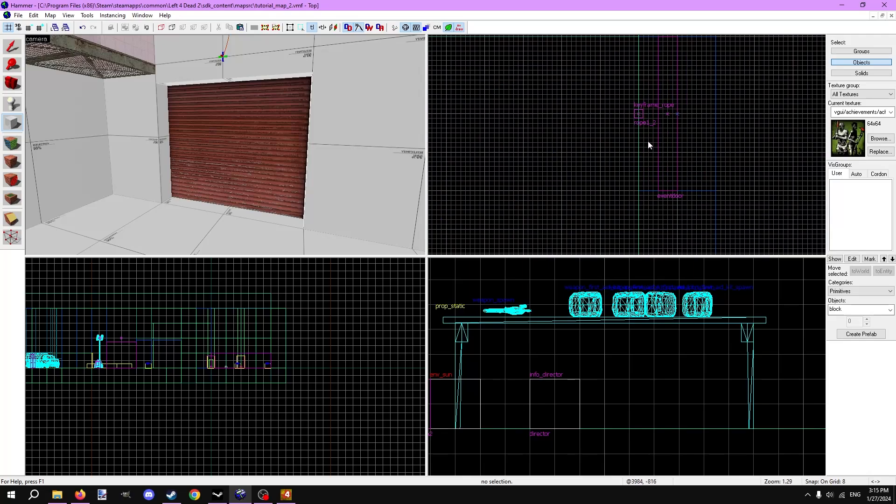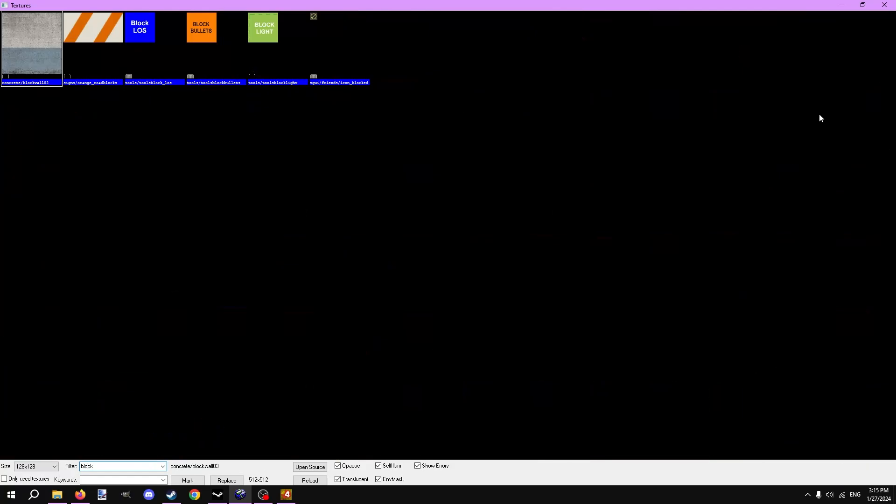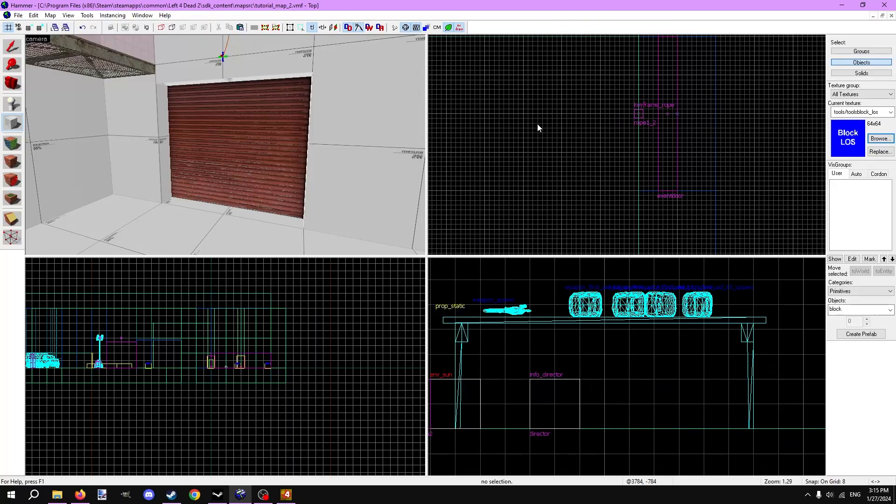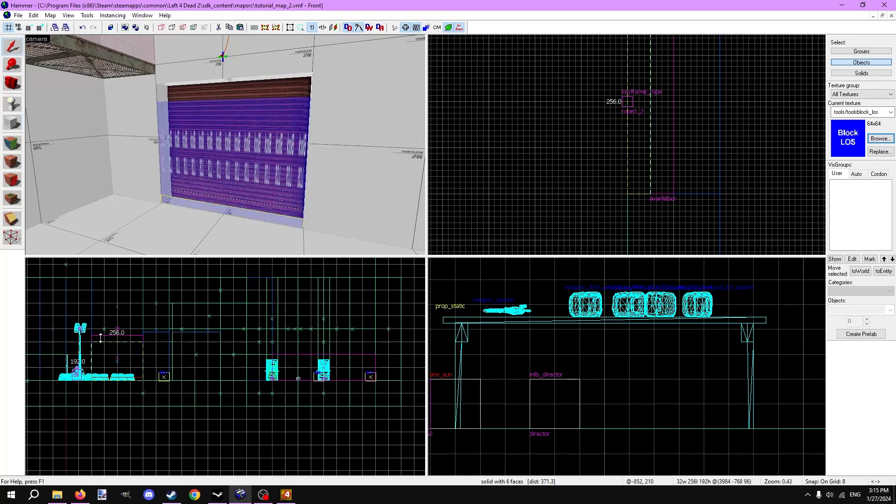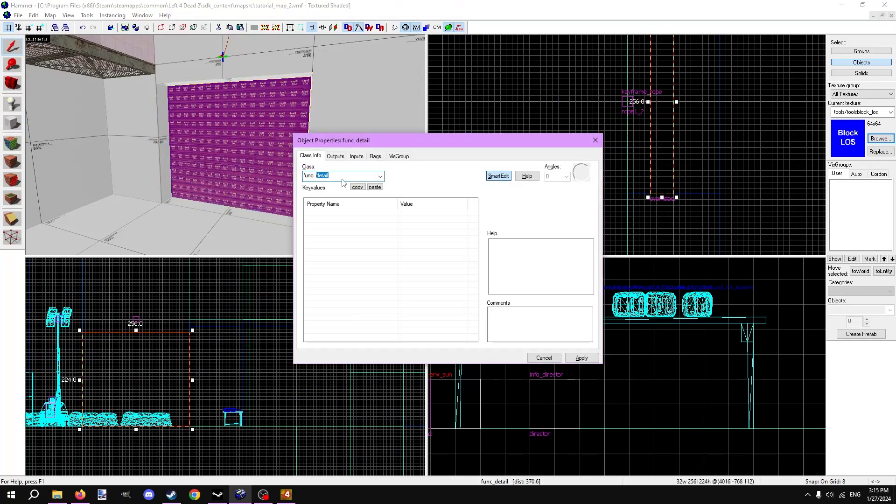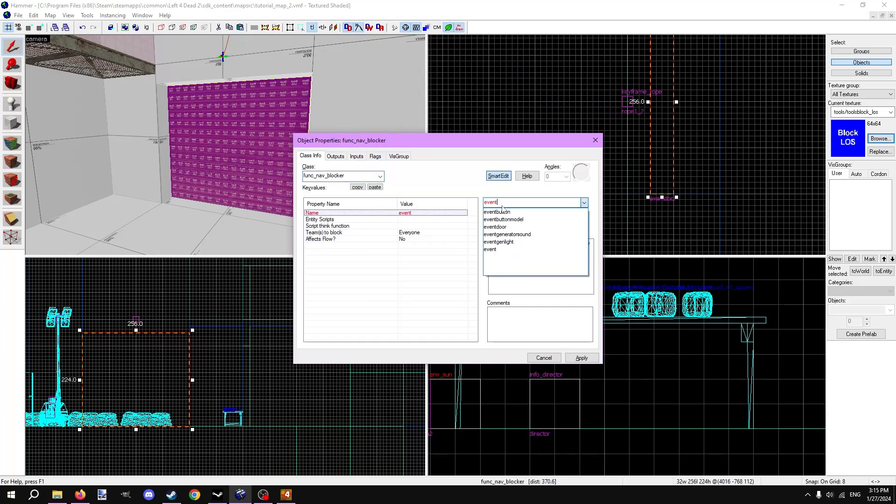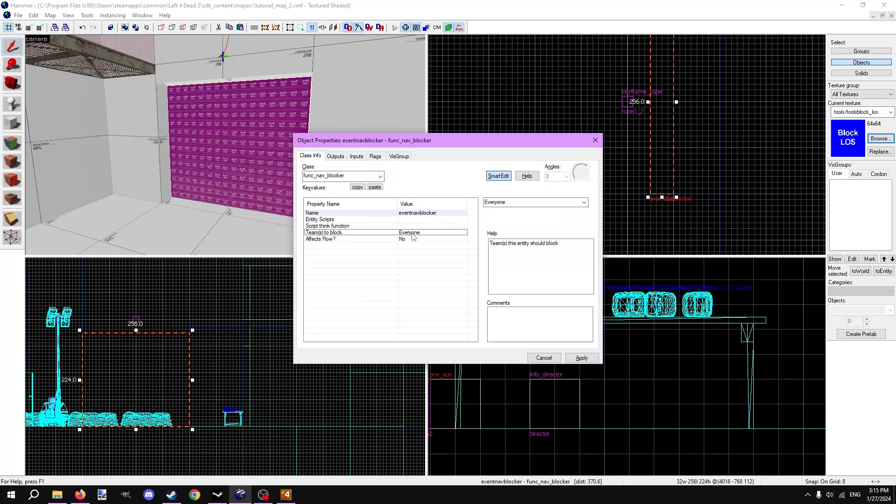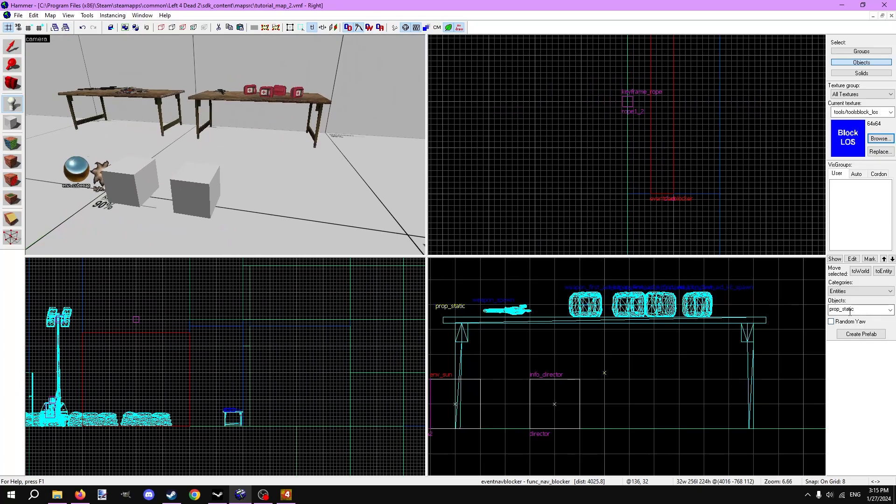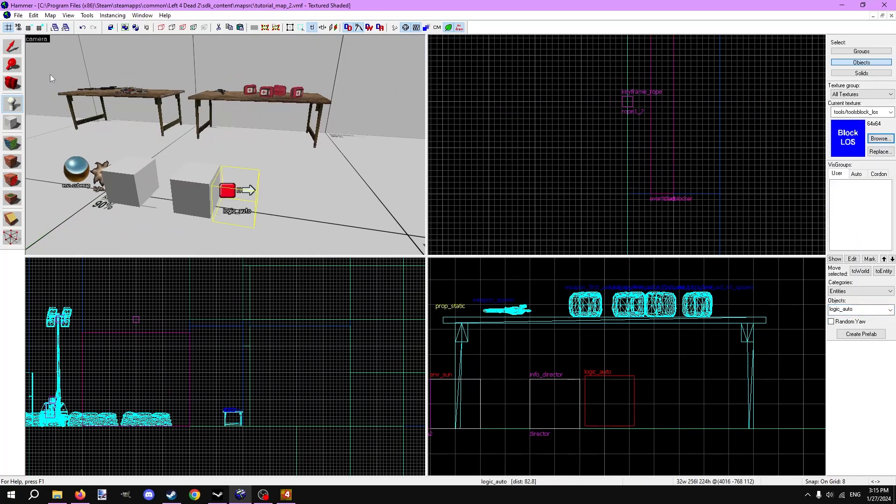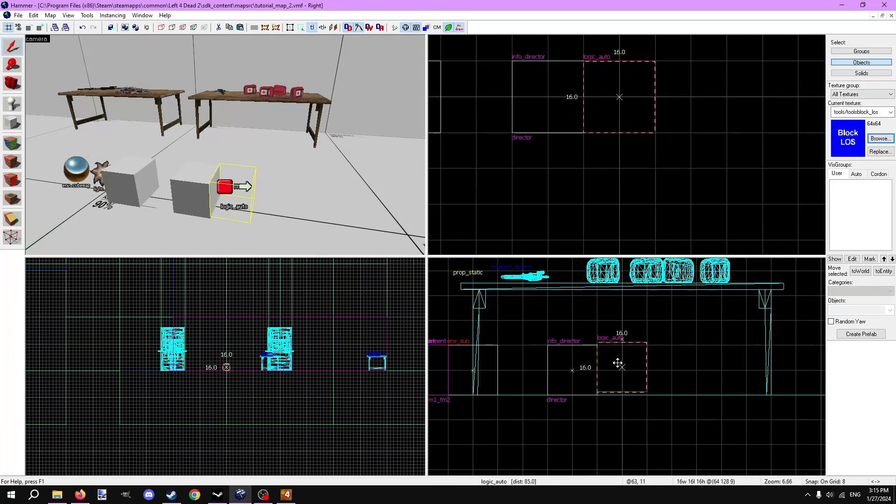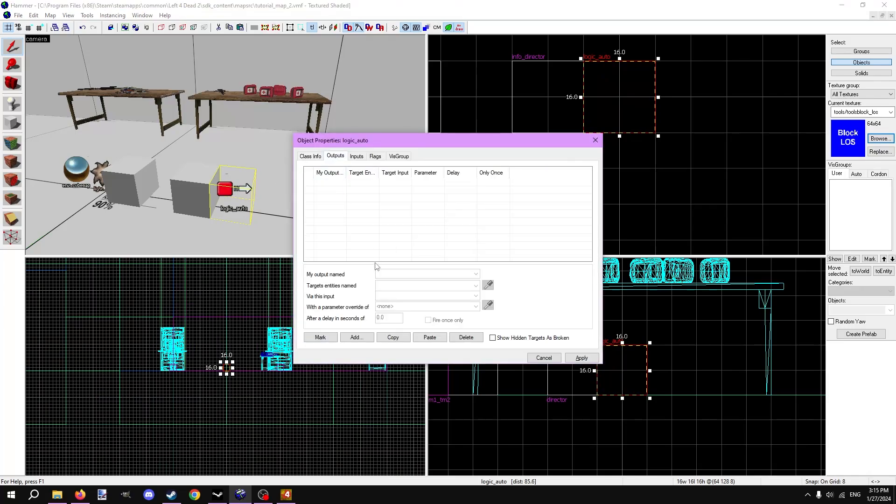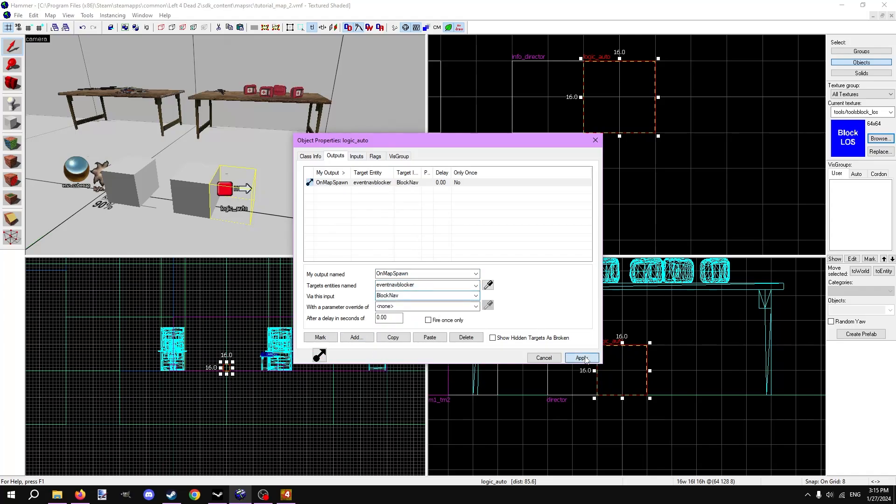This is a brush entity that blocks all nav areas it touches, so AI don't path on or through them. Make a brush textured with the tools_block_LOS texture covering the whole doorway and turn it into a func_nav_blocker entity with Control+T. Name it something appropriate, I'll name it event nav blocker. Depending on what you want, you can have it block either survivors or infected with the teams to block option, but I'll leave it on everyone. This entity doesn't block nav areas by default. We have to use it in conjunction with the logic_auto entity. Make a new output on map spawn, meaning it fires every time the map loads or restarts. Target the func nav blocker's named event nav blocker via this input block nav.